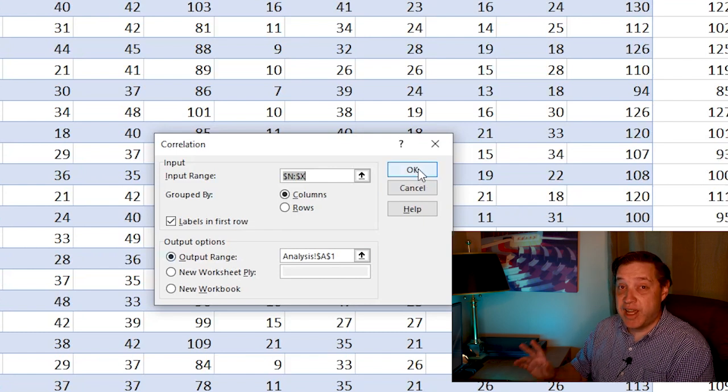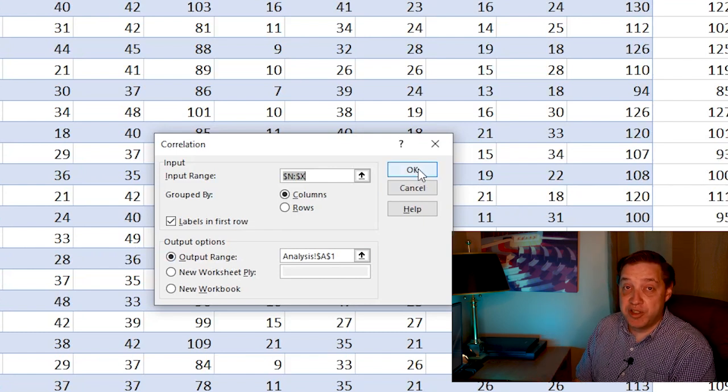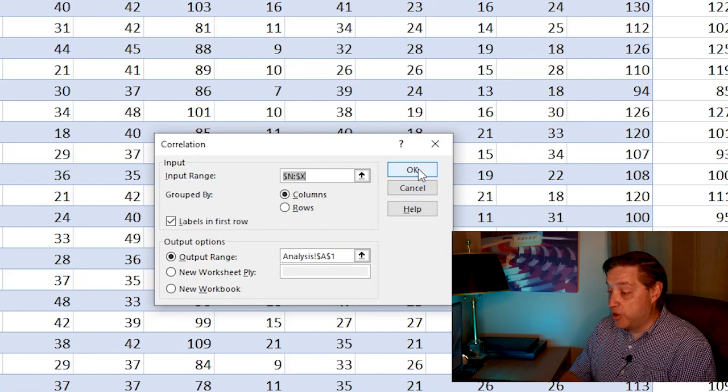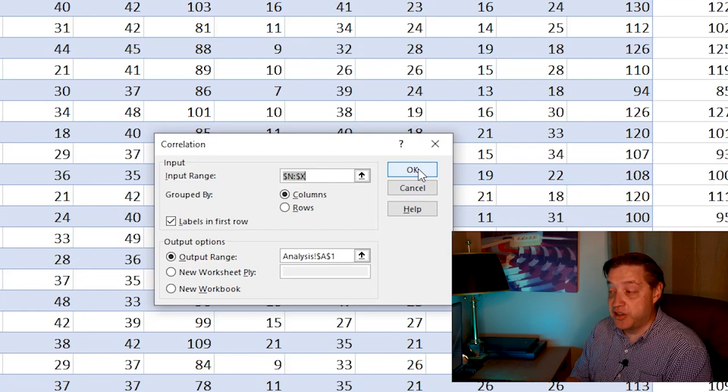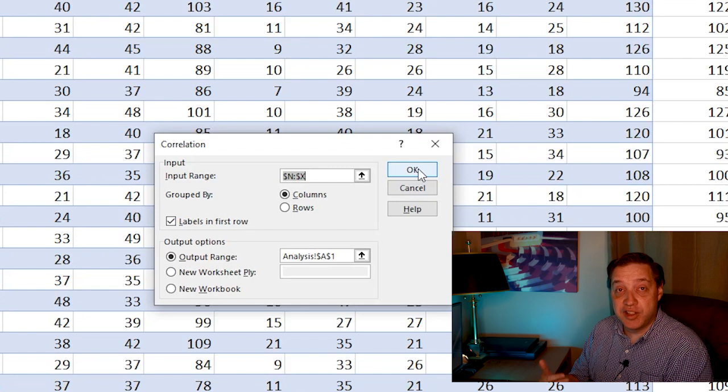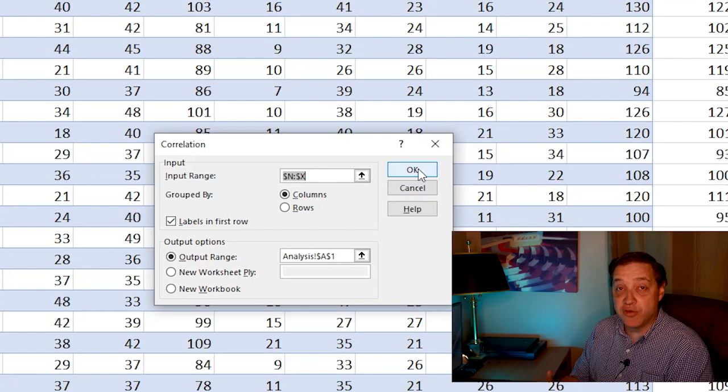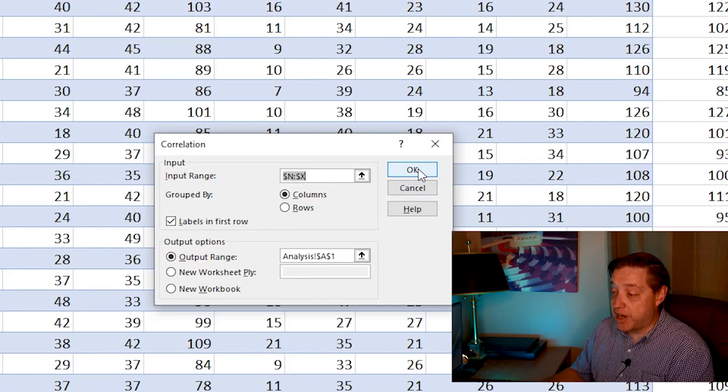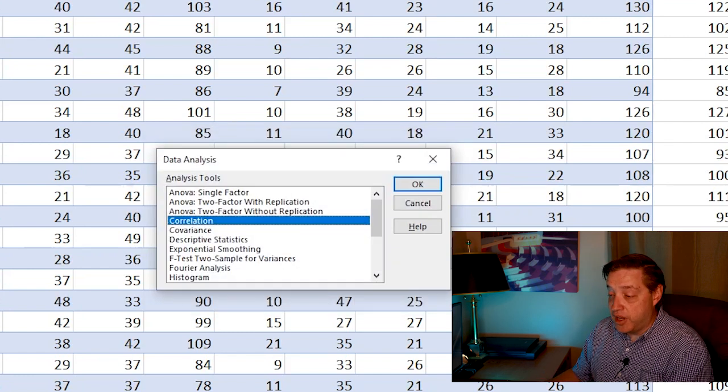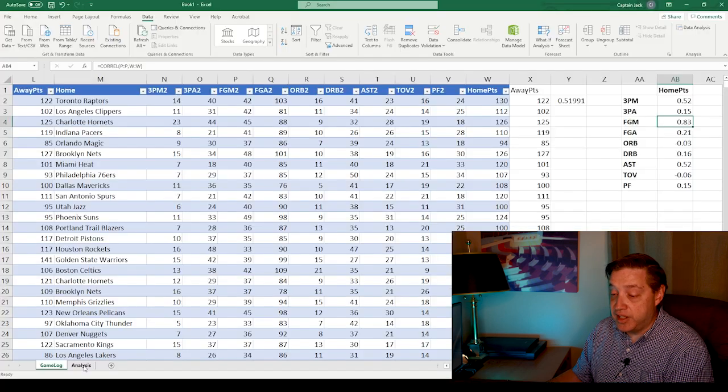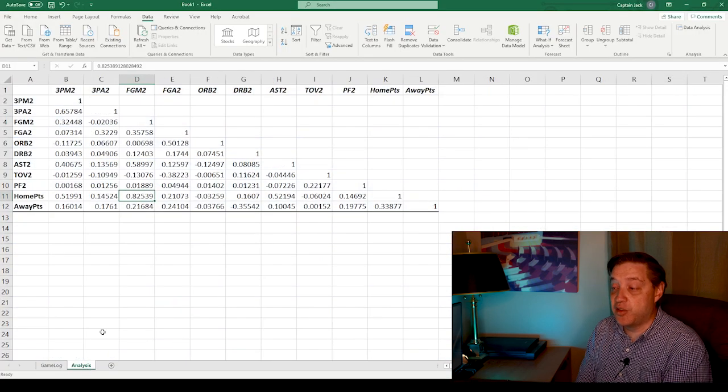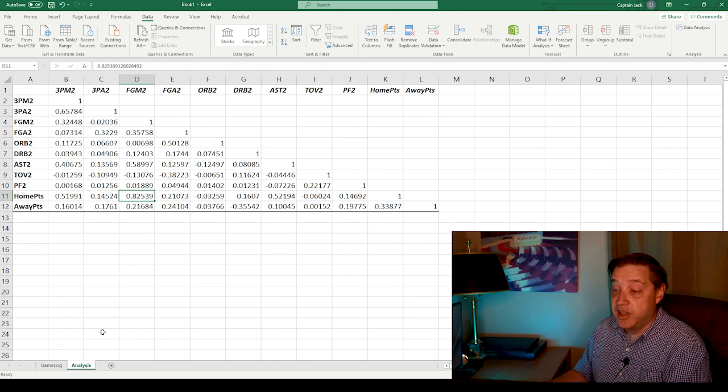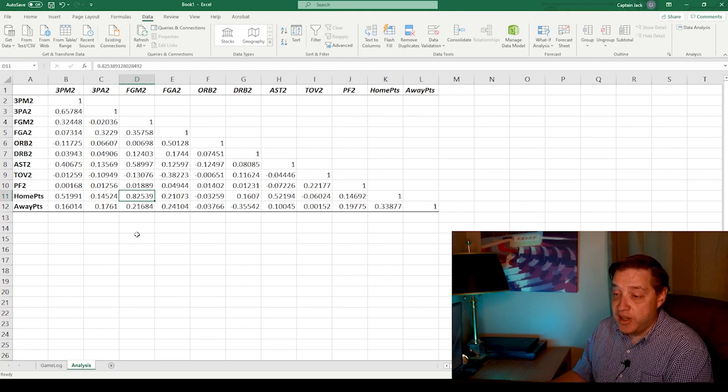This will take several minutes to run because you are basically going through all the data in this entire table, finding the correlation. It's a pretty intensive process for Excel to run. So if you think Excel has frozen up for a while, don't worry, it'll come back. It's just doing it all in the background. So I'm going to zoom ahead here. And in the analysis tab, I have this already run. You see it creates this nice pretty table for us.